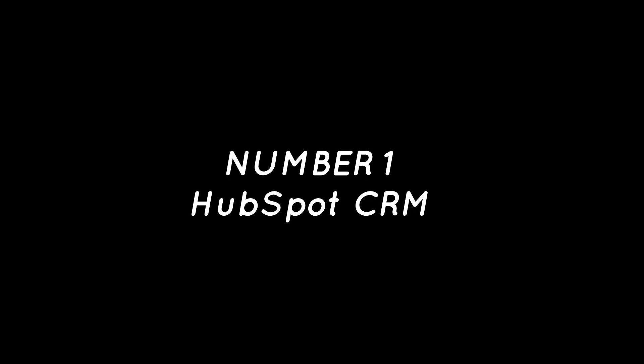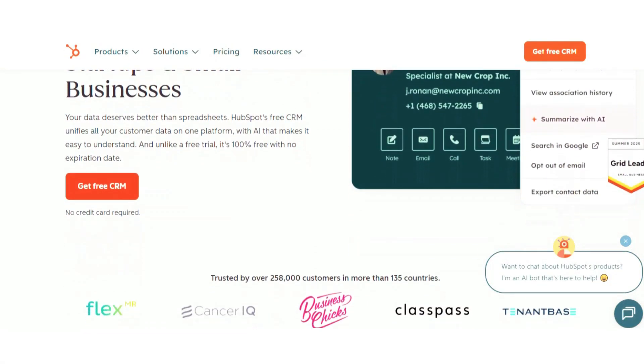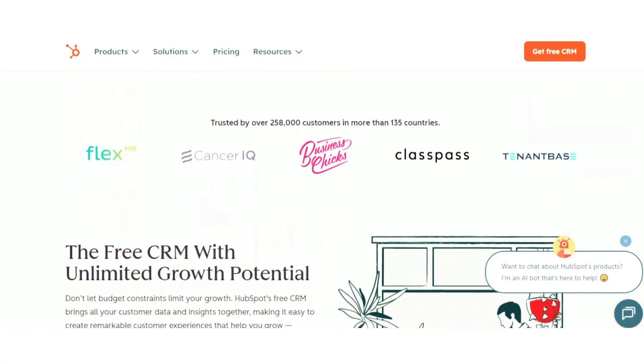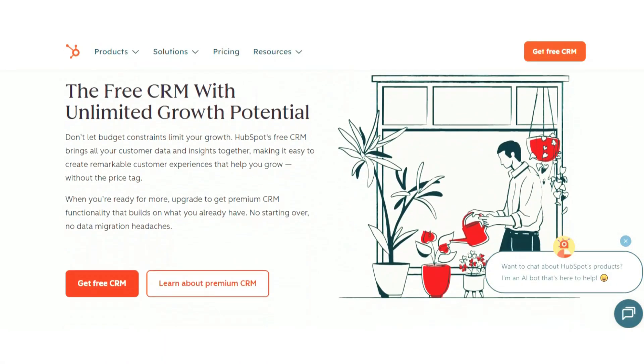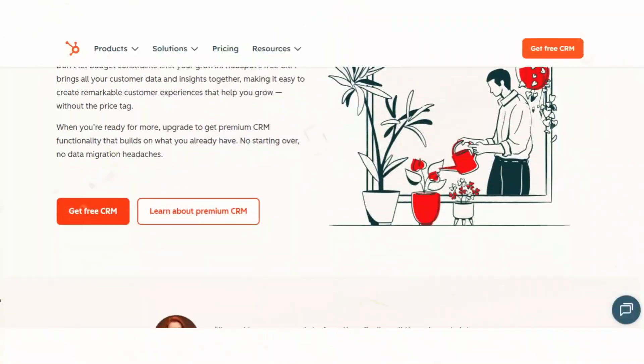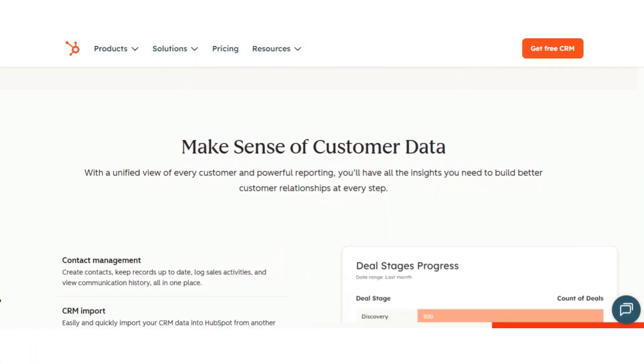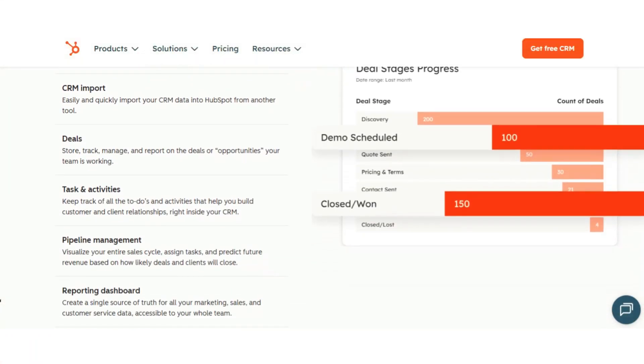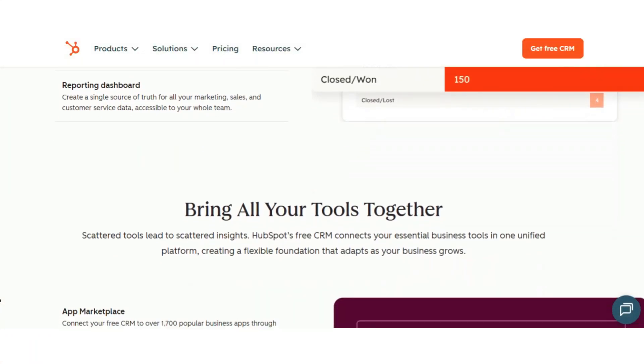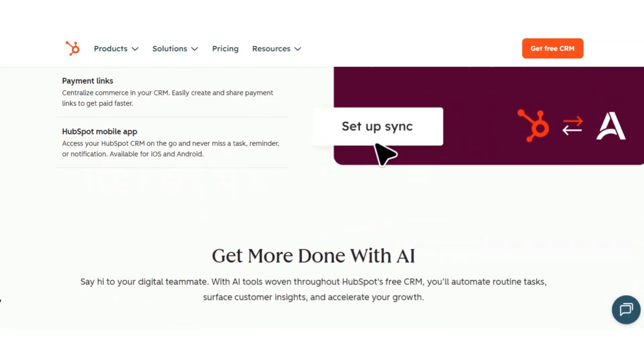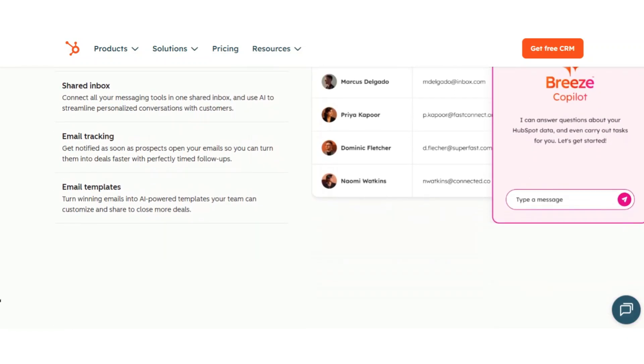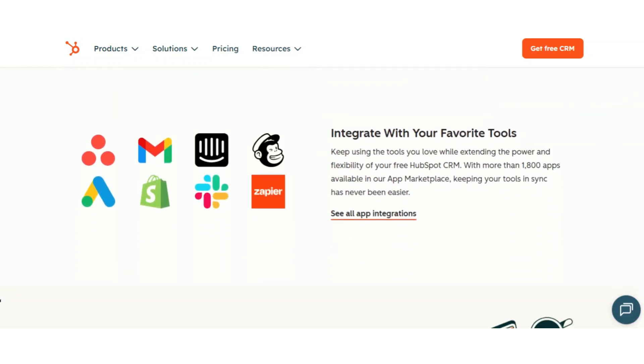Number one: HubSpot CRM. When people talk about free CRM software, HubSpot is usually the first name that comes up, and it's easy to see why. Its free plan is one of the most generous on the market, giving you access to contact management, deal tracking, email scheduling, meeting booking, live chat, and even a shared team inbox.